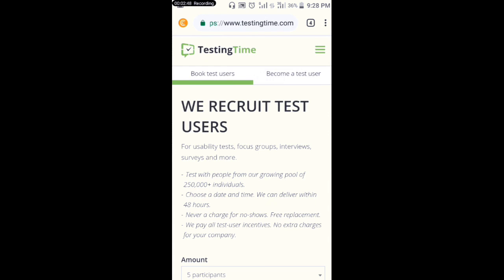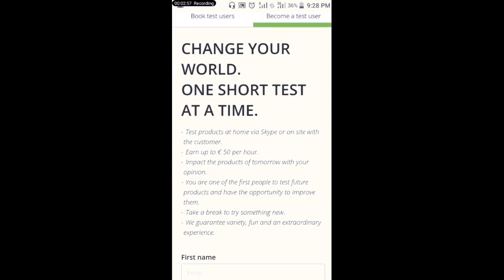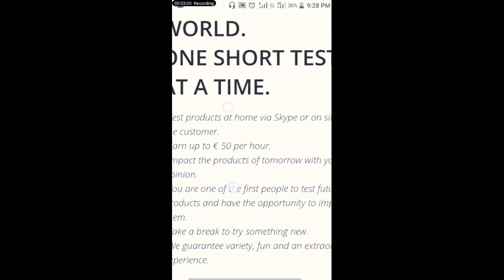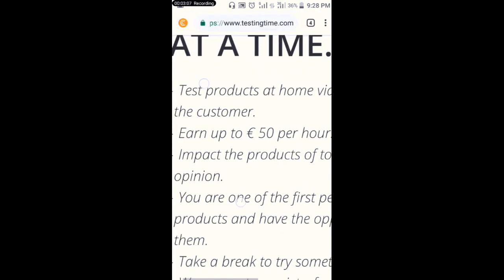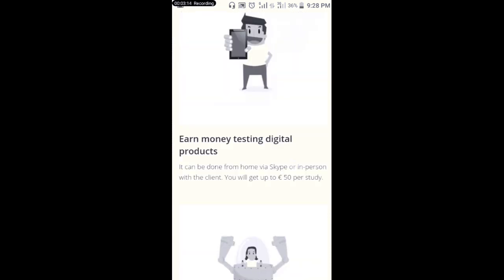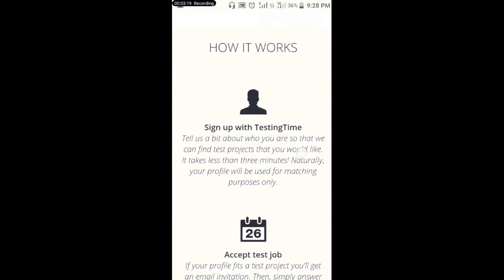When I click on 'Become a Tester,' I will be redirected to this page. It says 'Change your world, one test at a time.' You can earn up to 50 euros per hour. This is very legit — you can make money with this site.